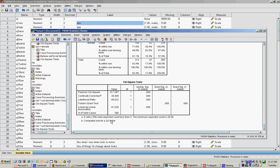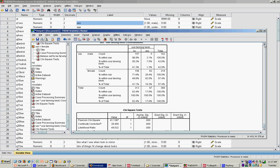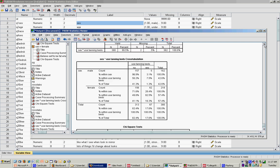This is a 2 by 2 chi-square table. So we can conclude that men and women do in fact differ in the frequency with which they use tanning beds.